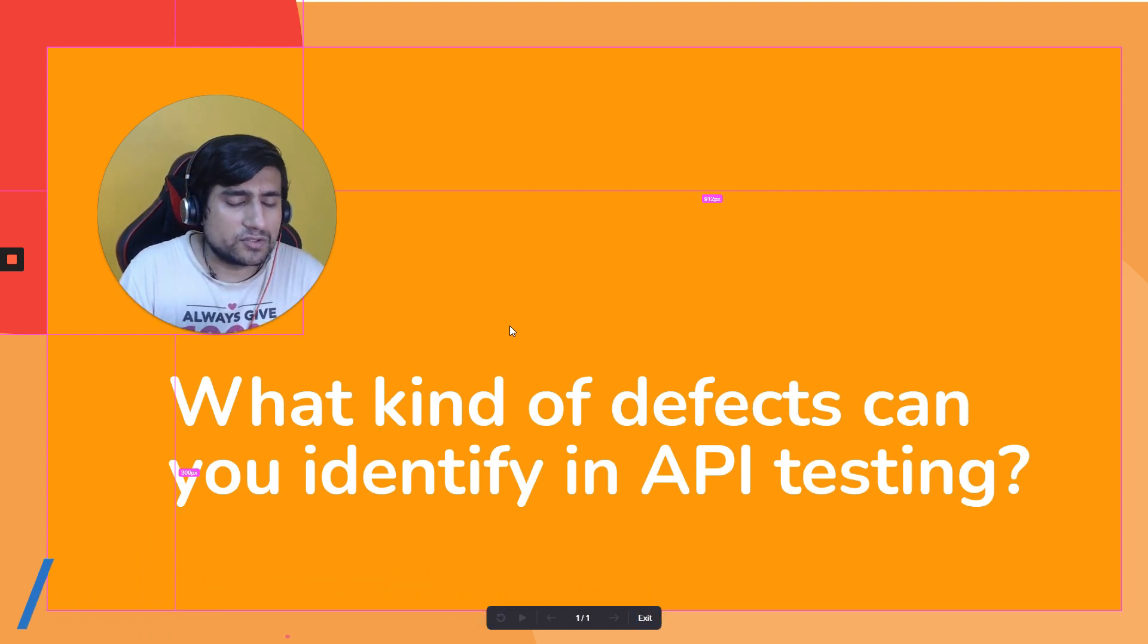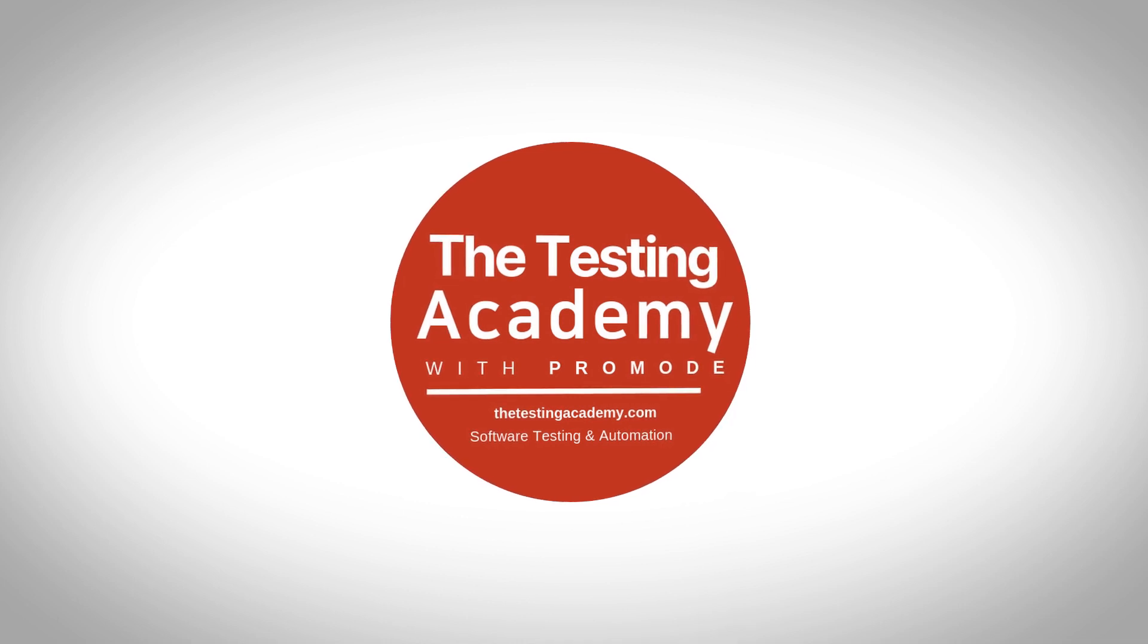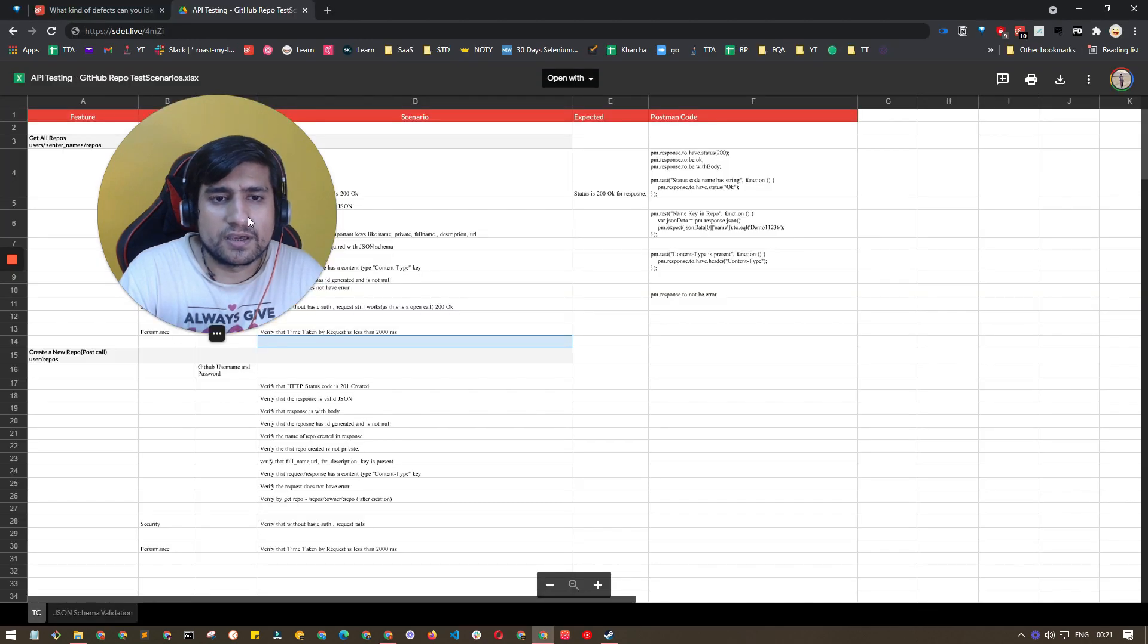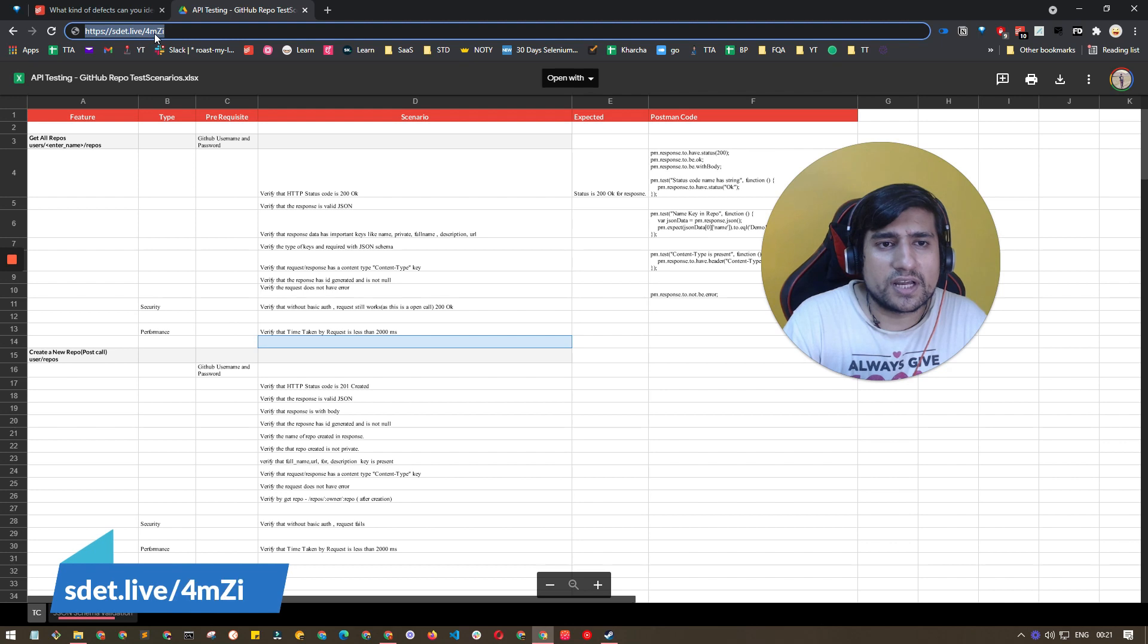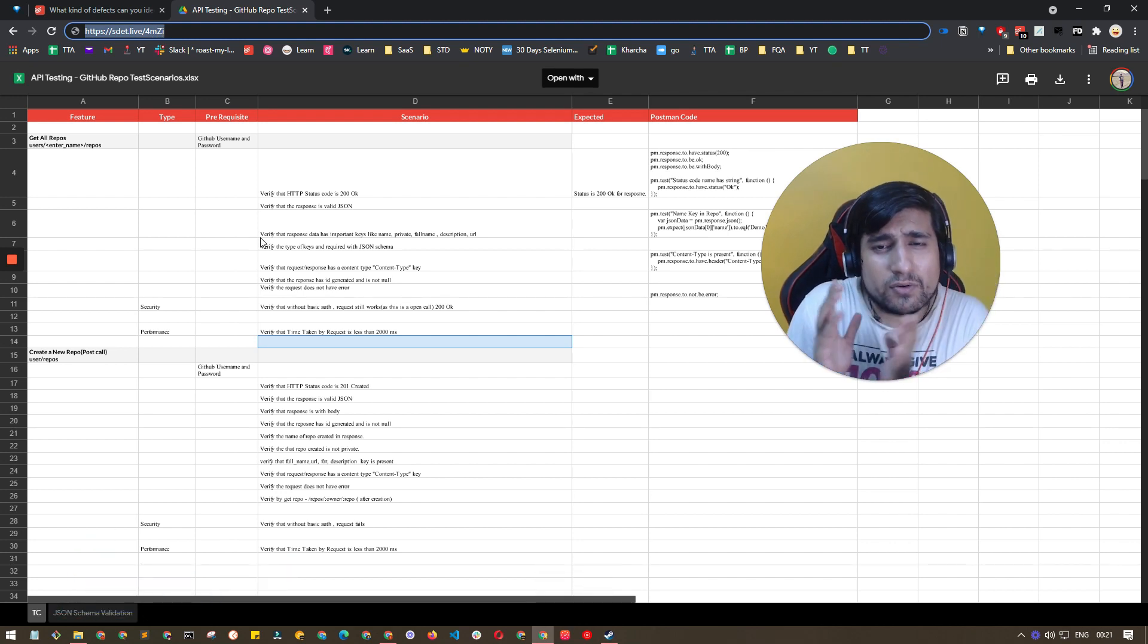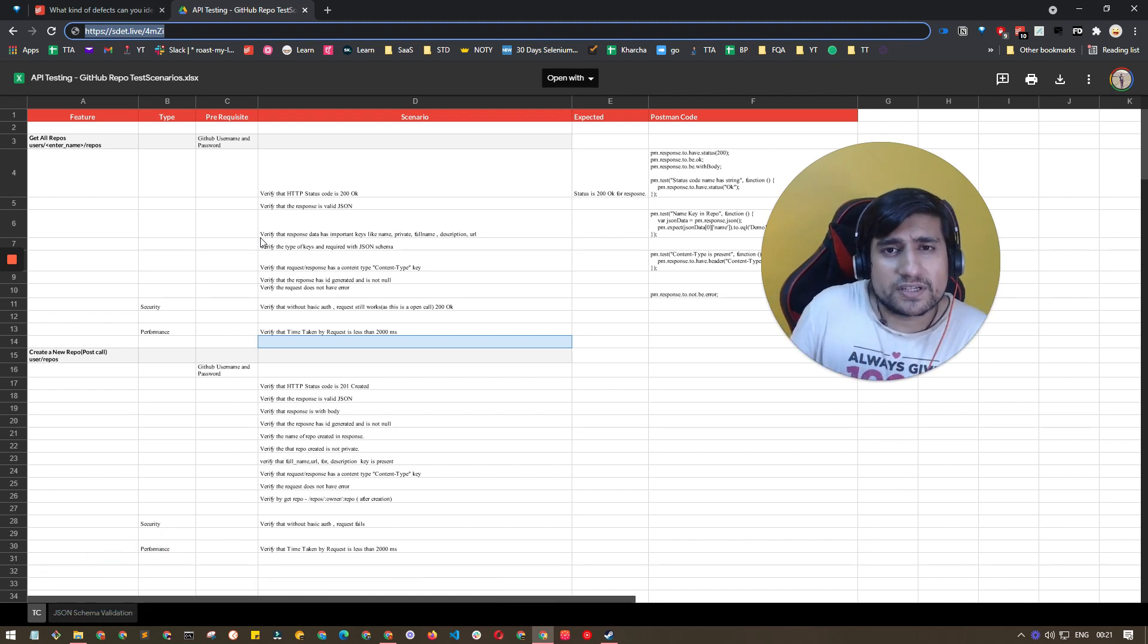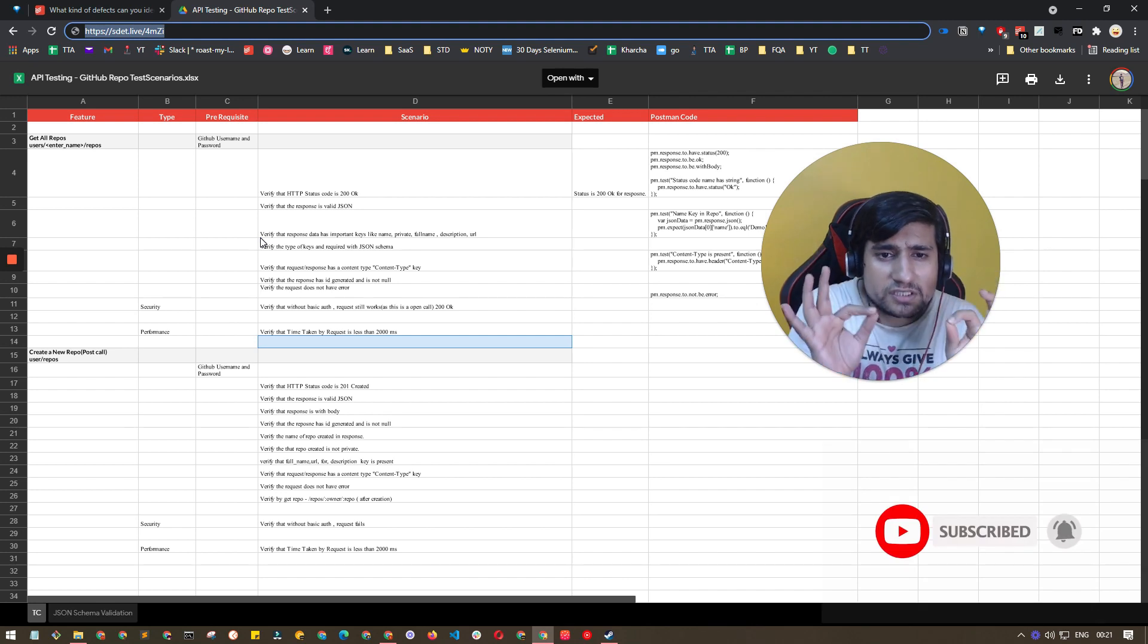I have an important slide for you. Note down this link: sd.live/forum, where I have created some manual test cases of APIs. These kinds of defects you can definitely find in APIs.